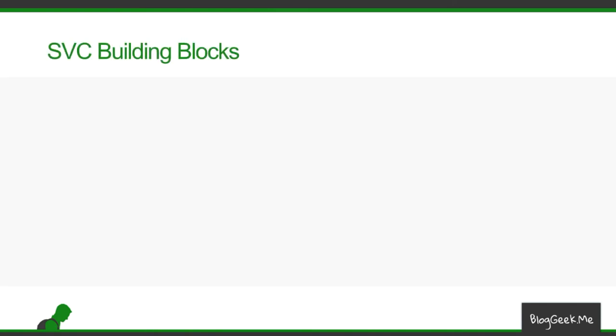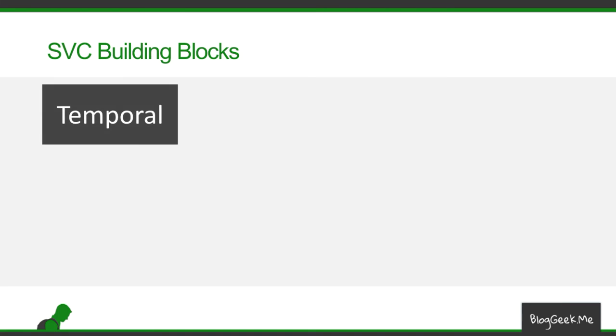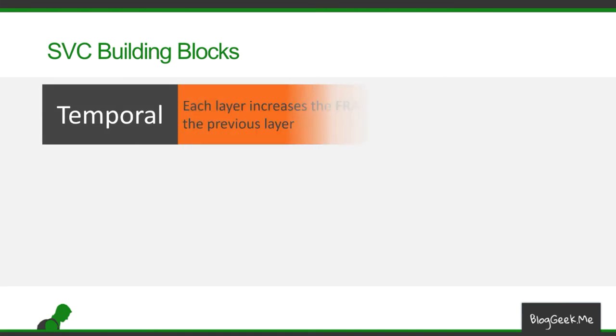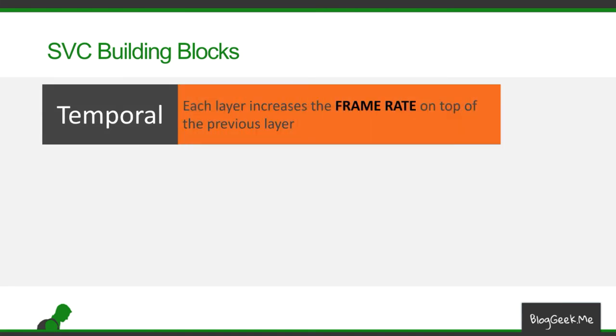When we look at these layers of SVC, it has different building blocks to make them. The first and simple one is temporal. Temporal means that each layer is going to increase the frame rate on top of the previous layer. I can start with a layer with two or four or five frames per second, for example. Then the next layer will increase it to 15, and the next layer will increase it to 30 or to 60 frames per second.